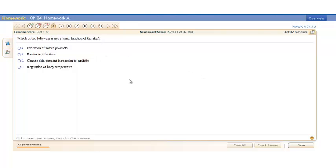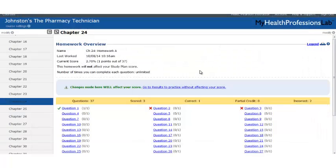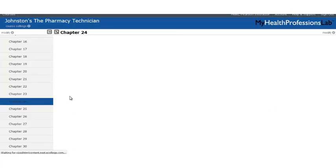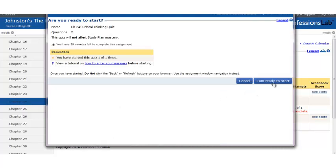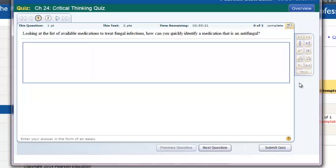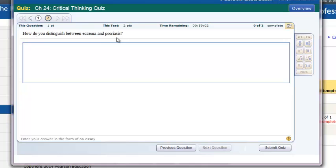All of these homeworks are auto-graded and feed your gradebook automatically when the student completes them. Additionally, for each chapter we've created a critical thinking quiz. The critical thinking quiz allows your students to put into practice what they're learning. These quizzes are essay-style questions — students look at the question and type in an essay-style answer. They submit the quiz to you, and you will be able to review their answers and assign the points they've earned.